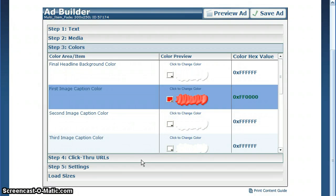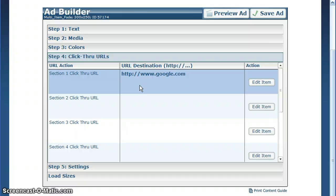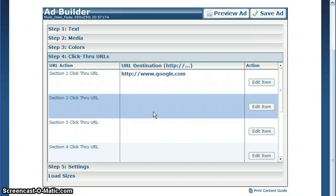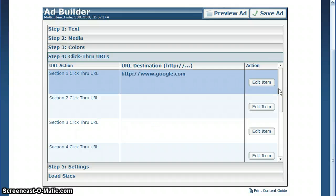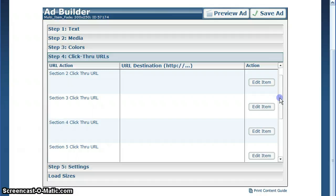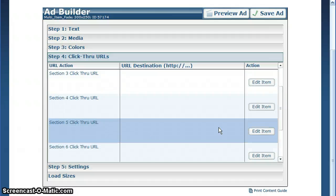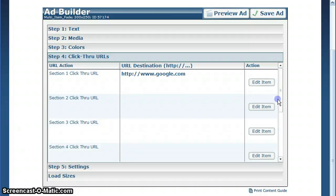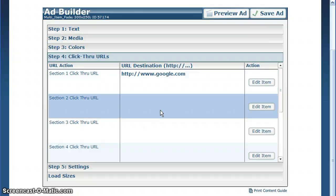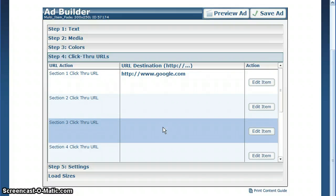Step four is for click-through URLs. The ad may have one or more depending on the template you've selected. In this case, you can have a different URL for each section of the template. If you want them all the same, just put the same URL in each one.